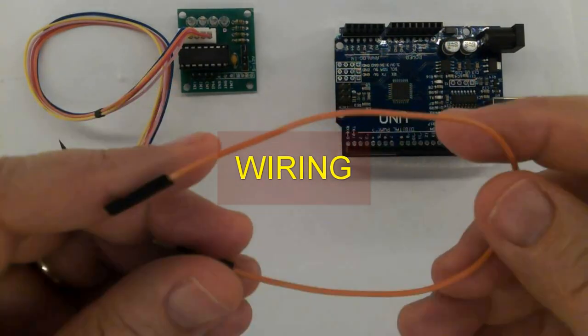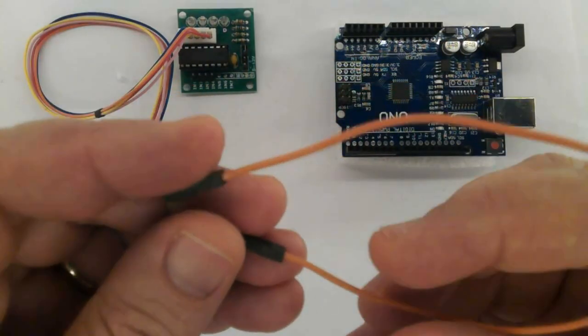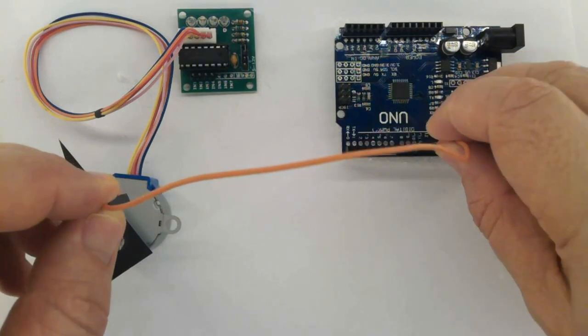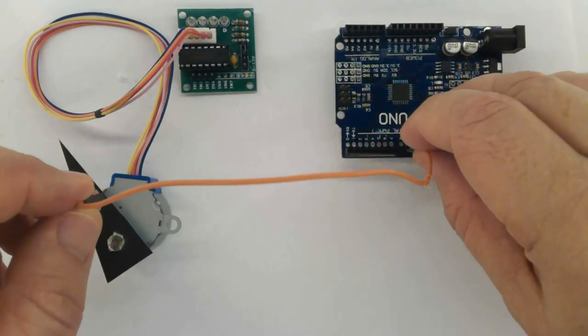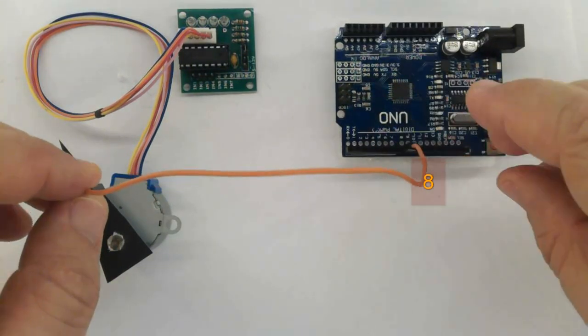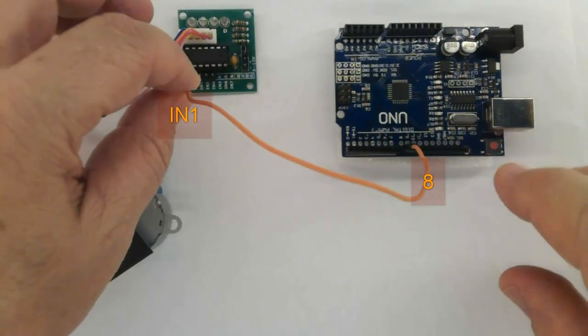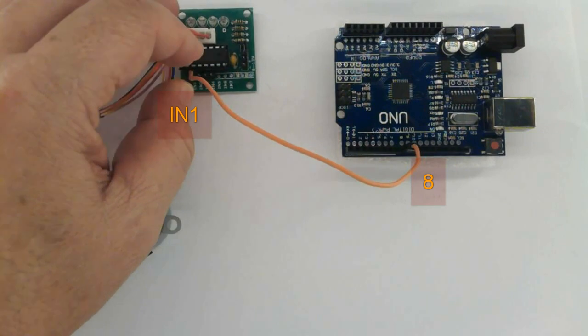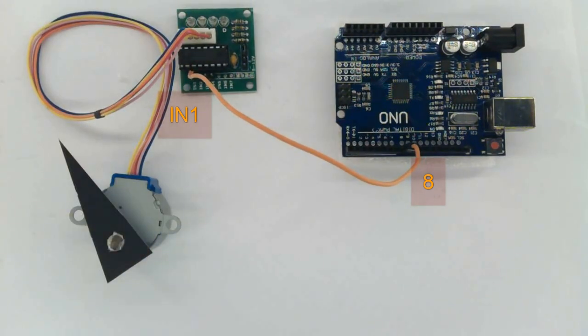Wiring. Grab a female to male jumper and plug it into pin 8 of the Arduino together with input 1.